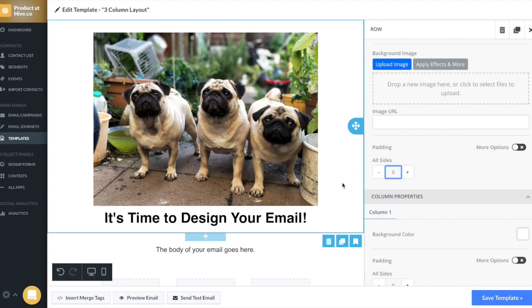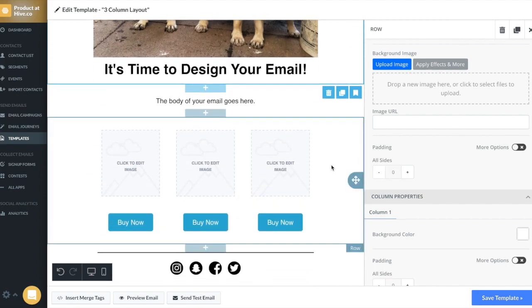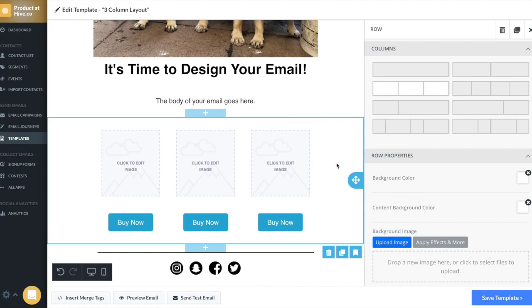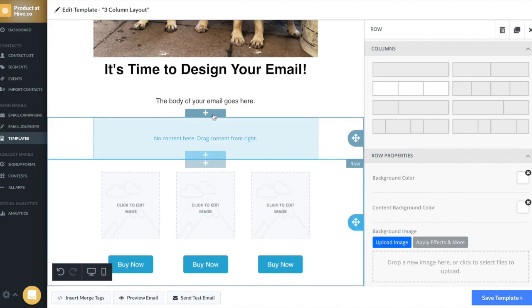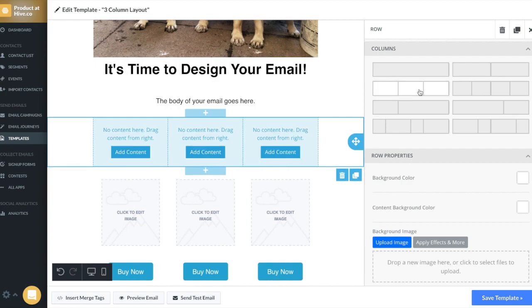Now let's talk about rows and columns. If you click around the perimeter of the template, you'll select a row. You can drag content blocks in and out of the row depending on how you want your template to look. So for example, let's start with a fresh new row. By default, the row will only have one column. But for this example, I would like three columns.